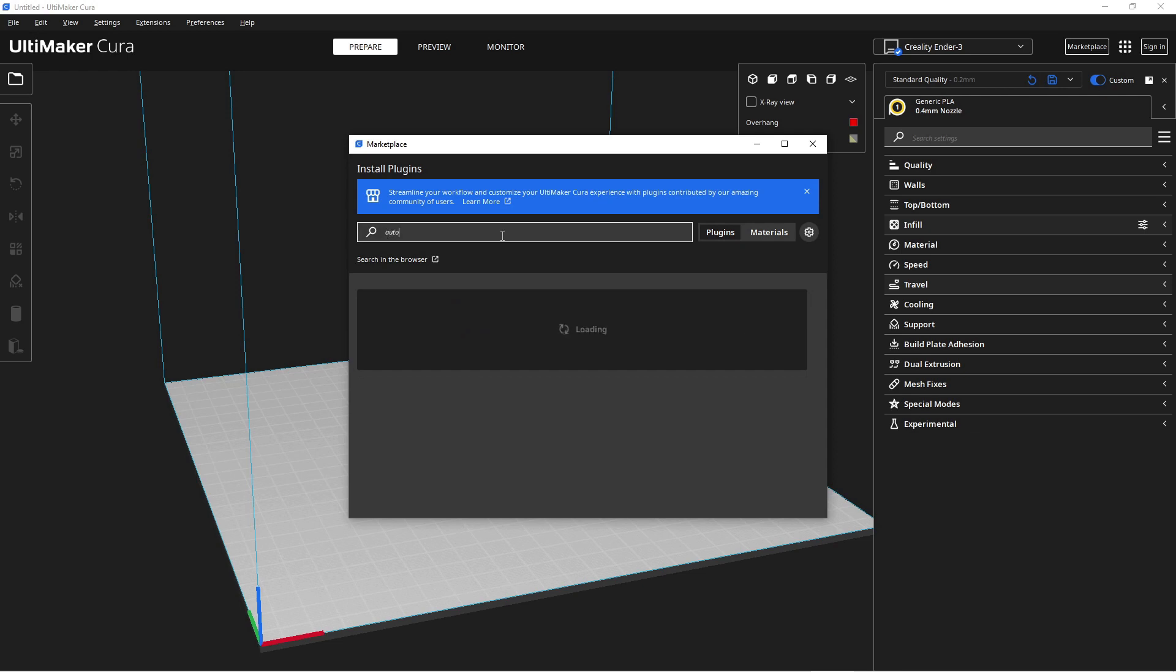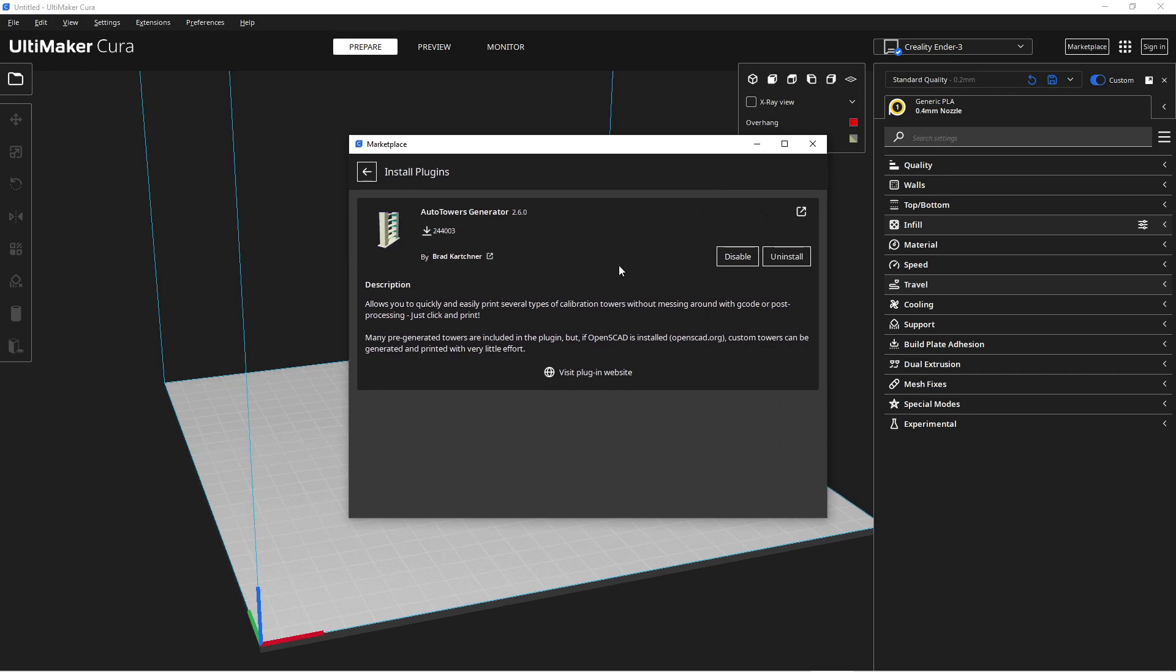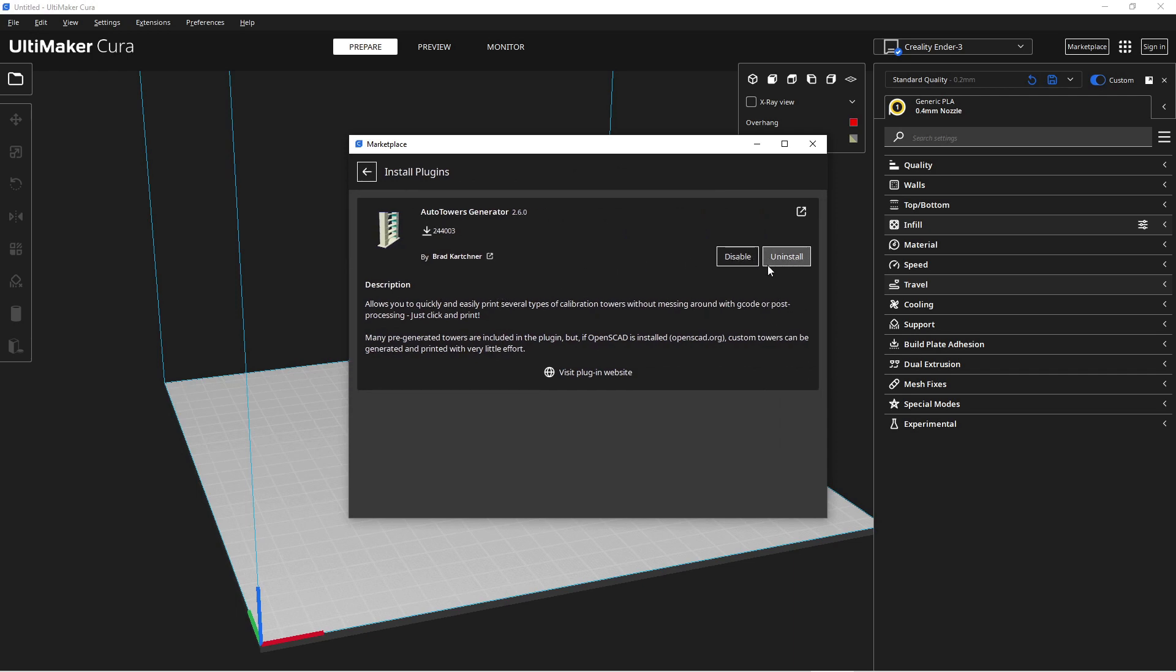In the marketplace, we'll search for the Auto Towers Generator plugin and proceed with the installation. After installing the plugin, we'll restart Cura to apply the changes.